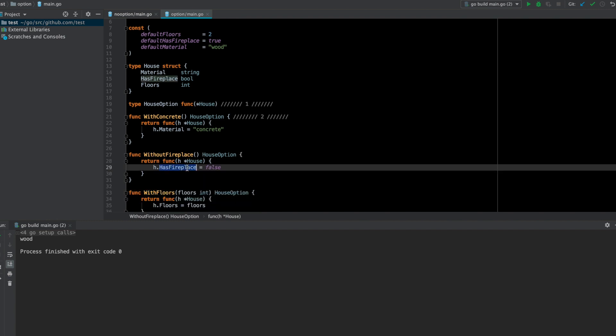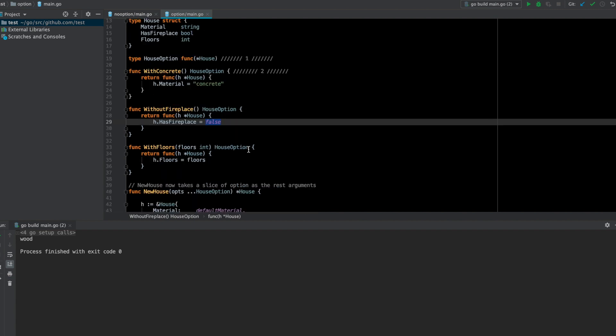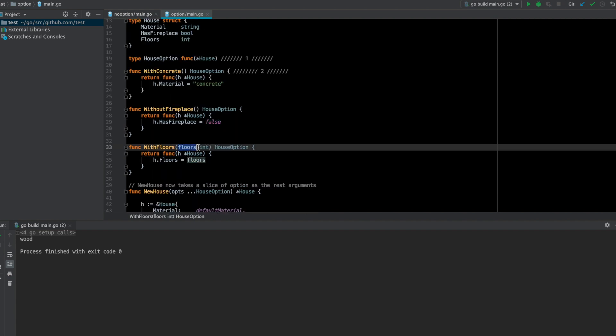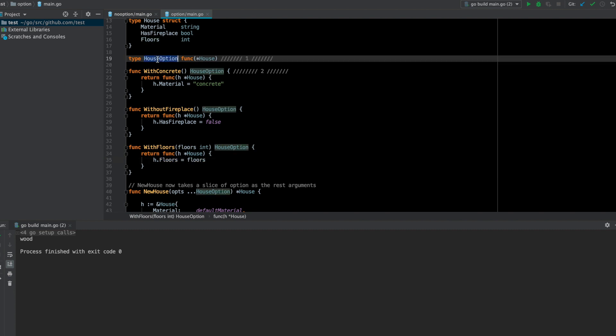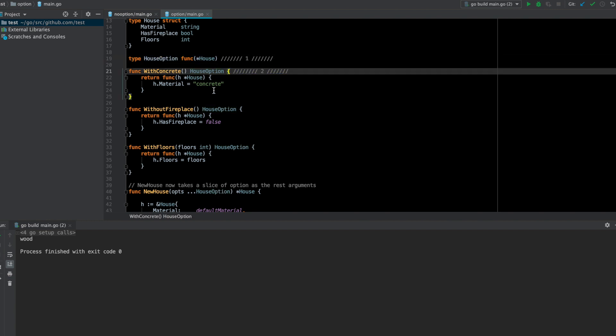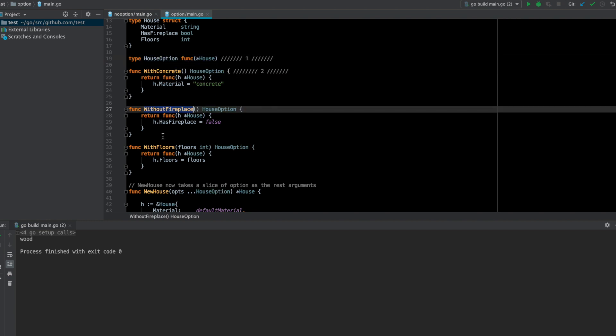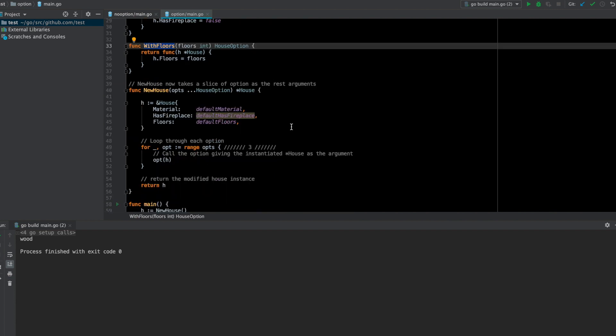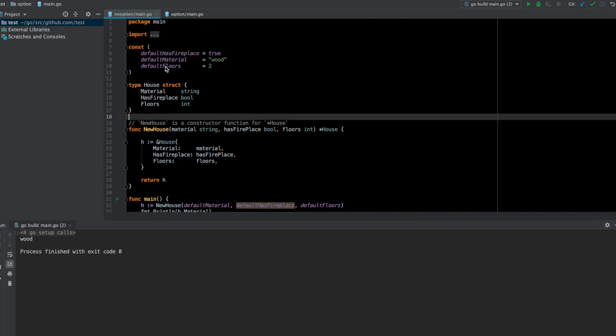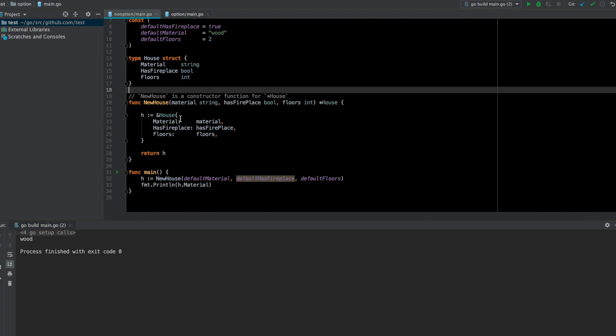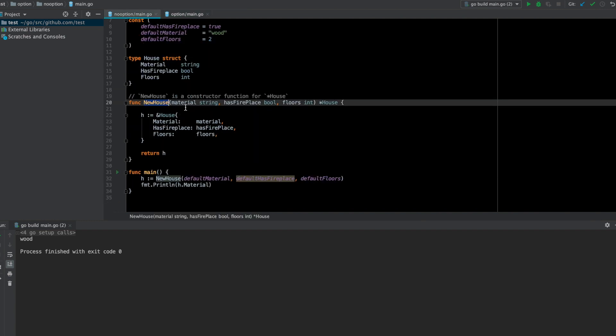Similarly, I've defined with a without fireplace and with floors with a particular number of floors. Without fireplace means the has fireplace field will be false, and with floors I can customize how many floors I want. With floors takes the number of floors and is just updating the number of floors in this function. So this is the second step—to create these config functions. The third thing is you update the constructor for the struct.